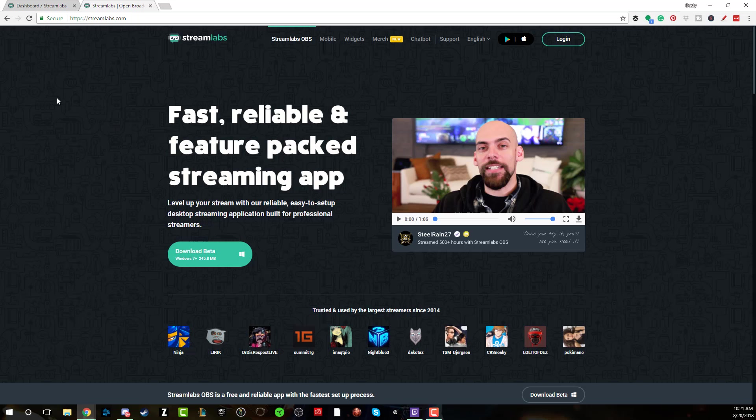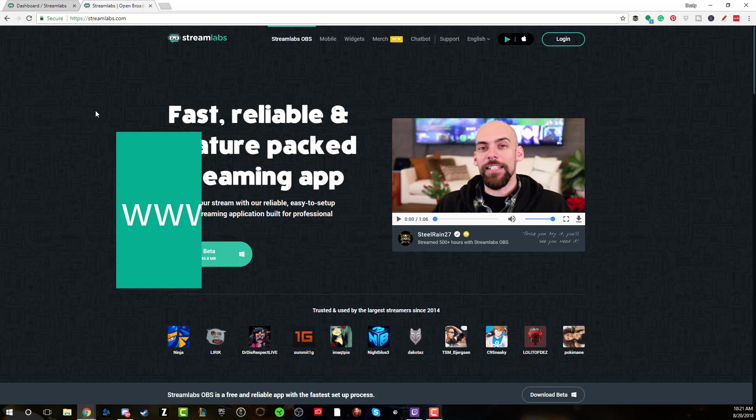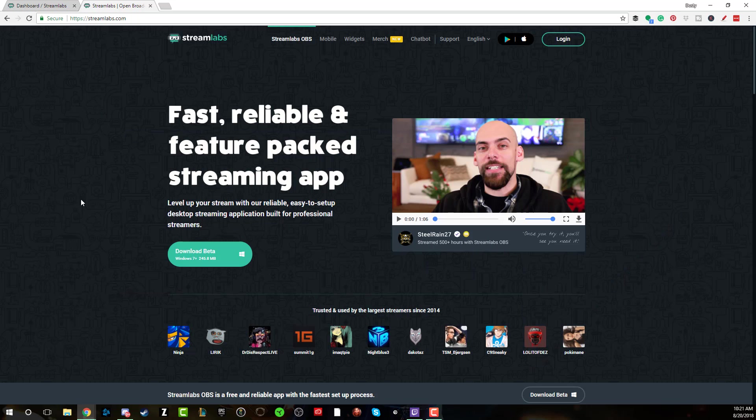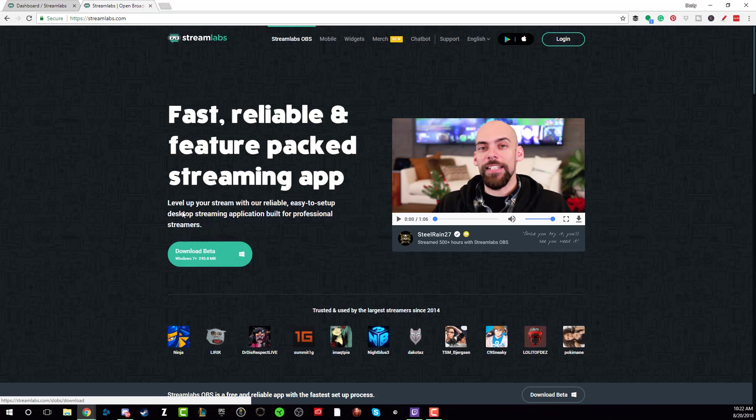So in order to download this guy, go to streamlabs.com. I'll drop the link down below if you want to follow along with this video, which I encourage you to do so. It will be linked up in the video annotations as well as the first link down below in the description so you can basically just install it and then go from there. So what you want to do once you're at streamlabs.com is go to the option there, the green button that says download beta.